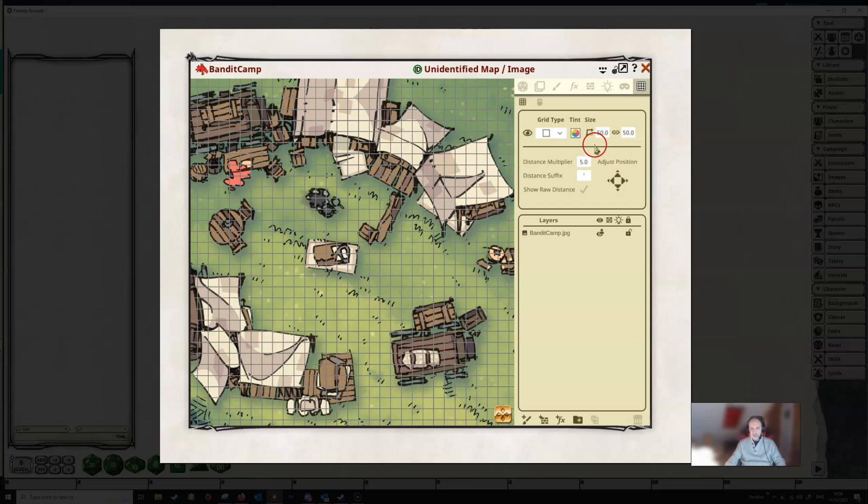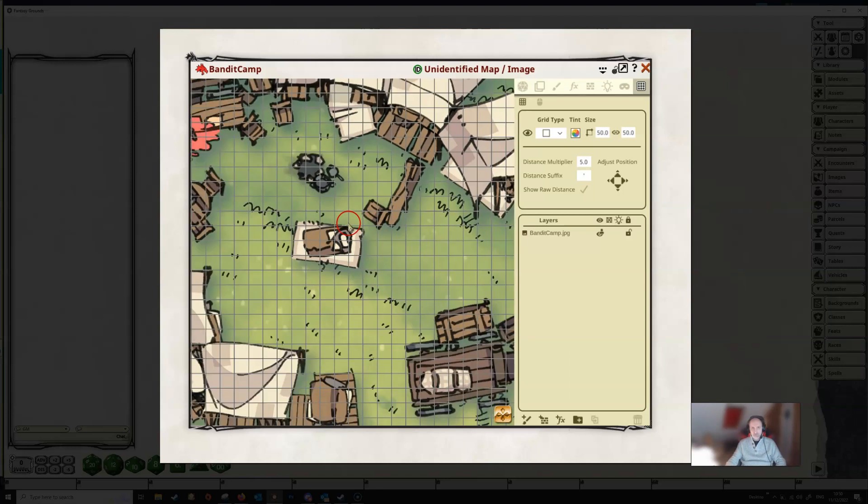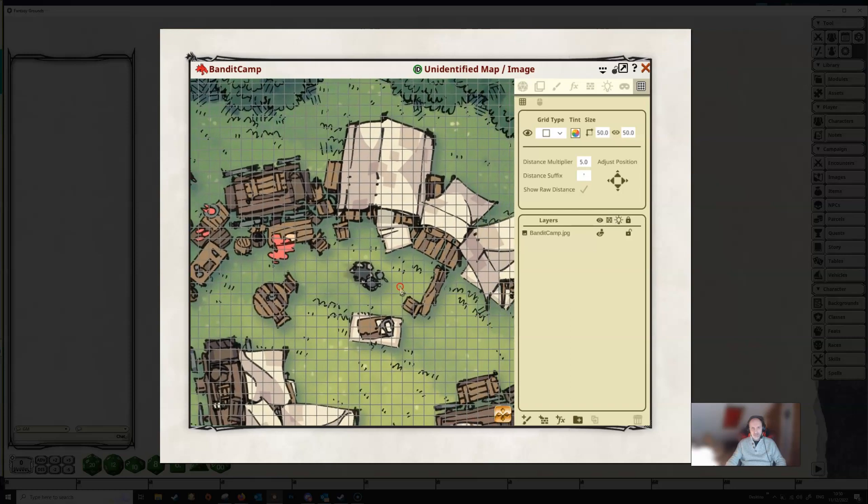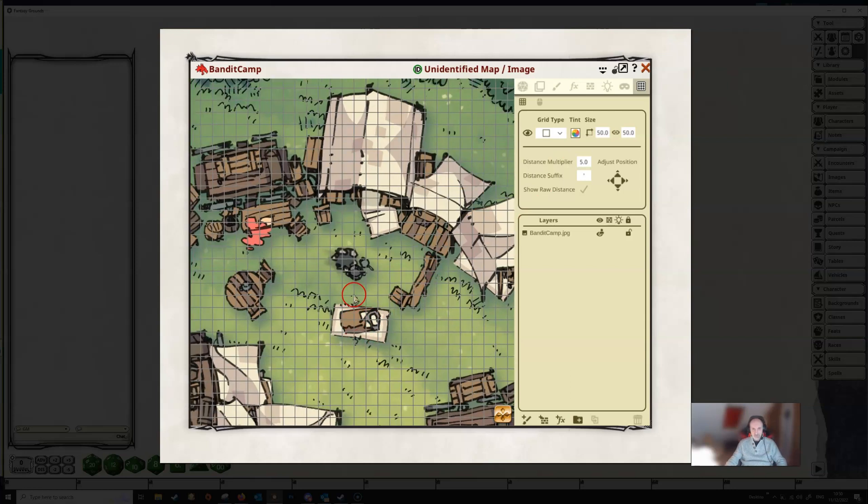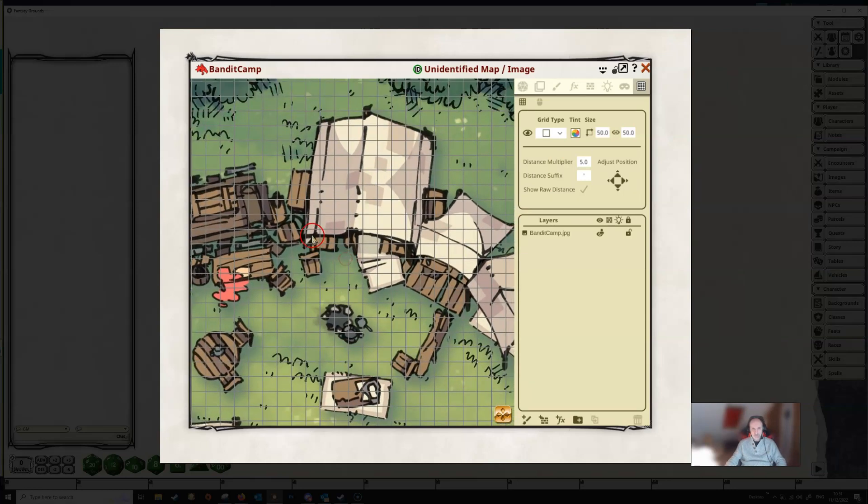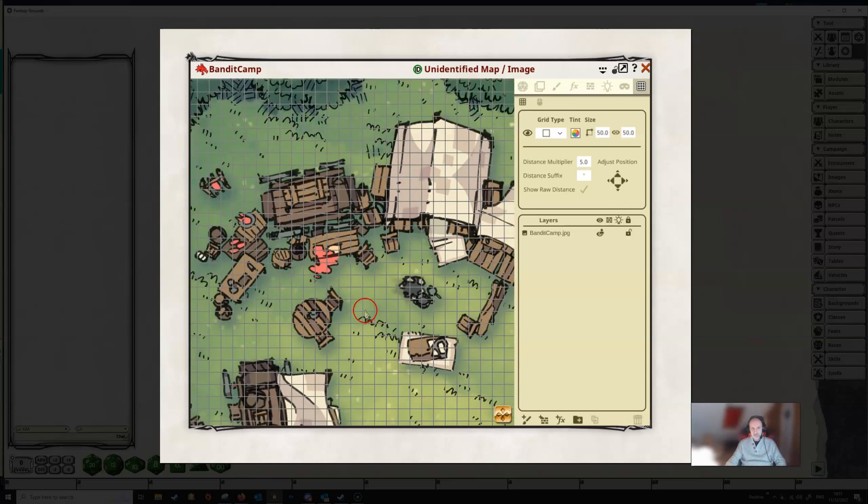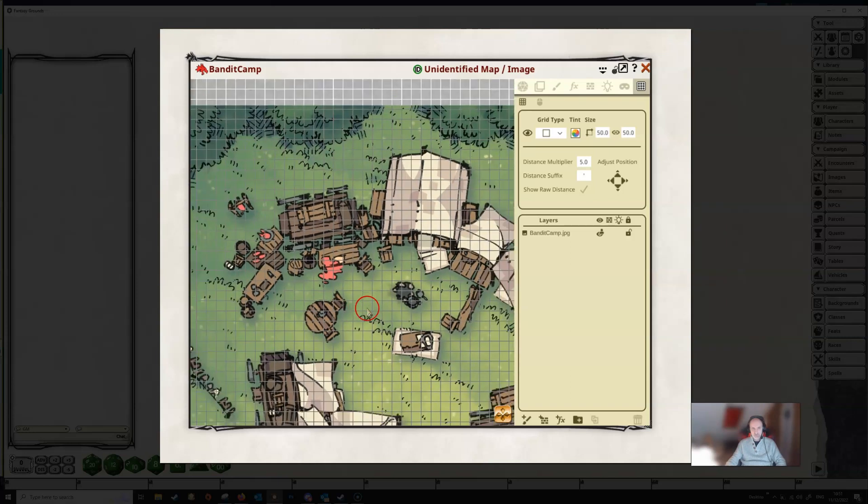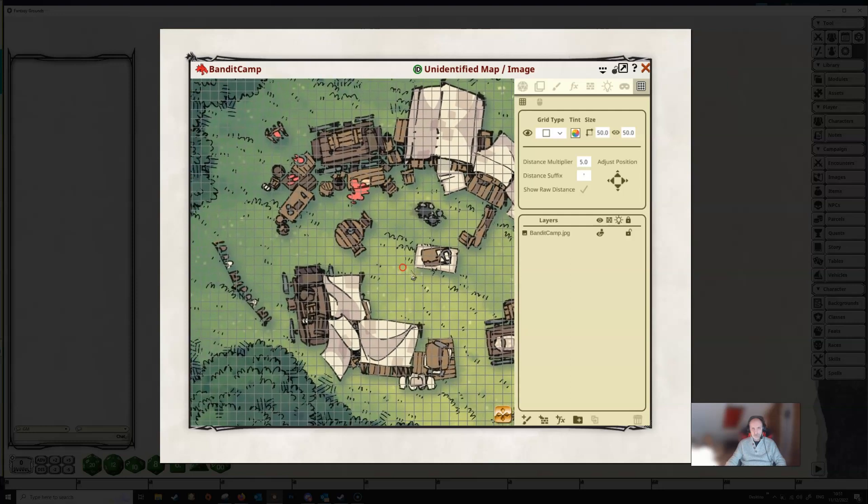And it defaults to 50 pixels by 50 pixels as you can see from these two boxes here. So there's already a grid on this map, so really do we need to do anything? Well, yes, the grid in this case, 50 pixels by 50 pixels is very small. This is going to make this tent here, for example, in this abandoned camp, something like 60 feet across. And this table is going to be somewhere in the region of about 15 feet across. So these are probably too big or the grid is too small for that.